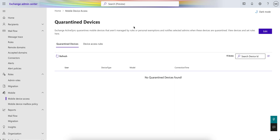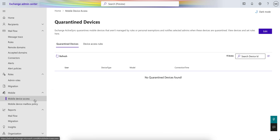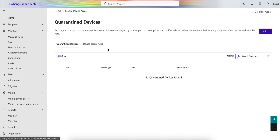This is the Exchange Admin Center. The Exchange Admin Center URL is admin.exchange.microsoft.com. If you just type that, you will open this admin center. You can see here there is a Mobile tab and you can see the Mobile Device Access Policy. This is the new portal. Of course, you have to be an Exchange Admin to access this Exchange Admin Center.